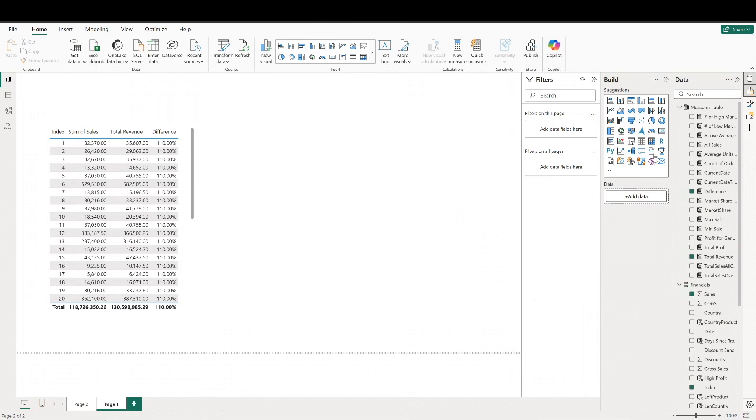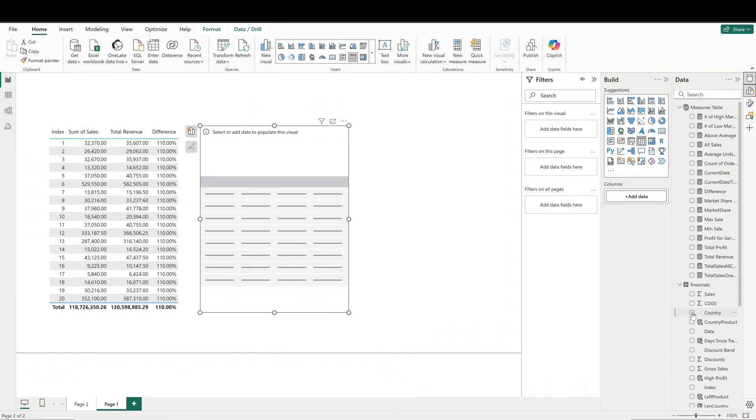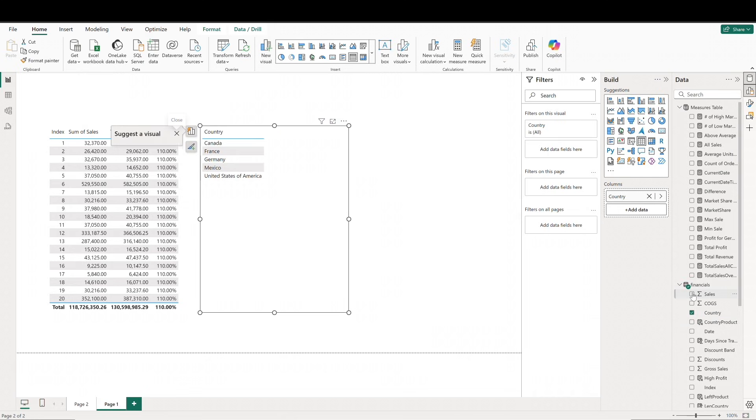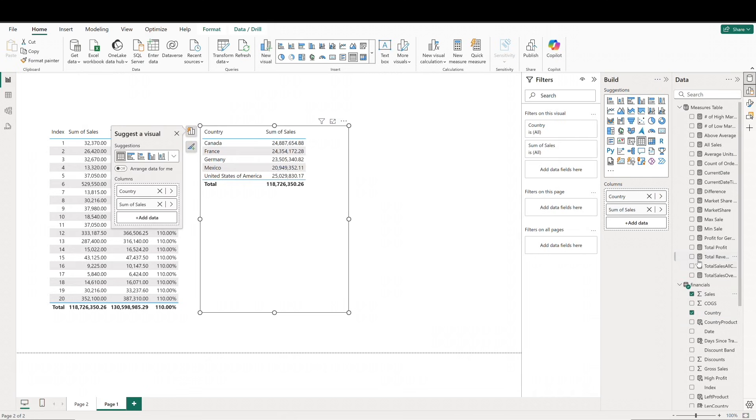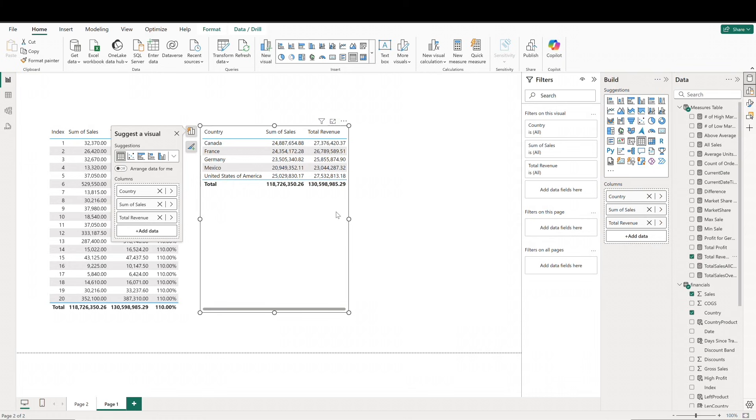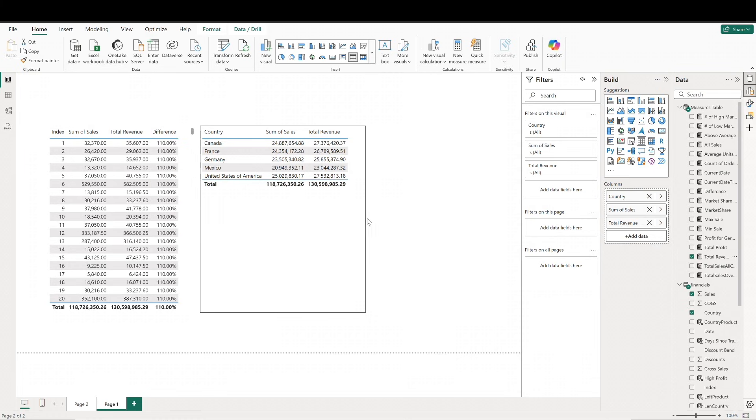This will also work when grouping data together. So if we create a new table with country and pull in sales and total revenue, we can see that the correct values are displaying for each country category.